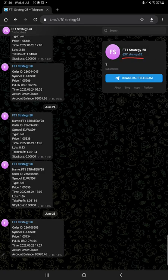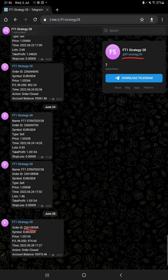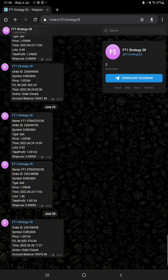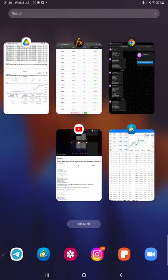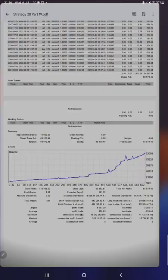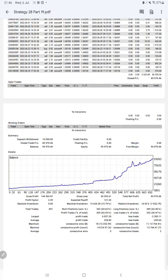Also, all these updates now you can get on Telegram with the FT1 Strategy 28 channel. With the order ID, all the trades you can verify, how much profit and loss we have booked. All these details are available on Telegram.